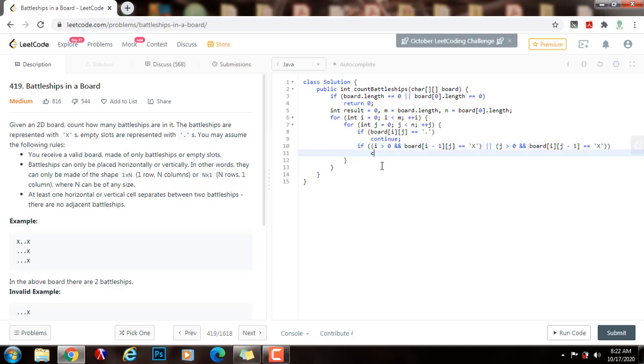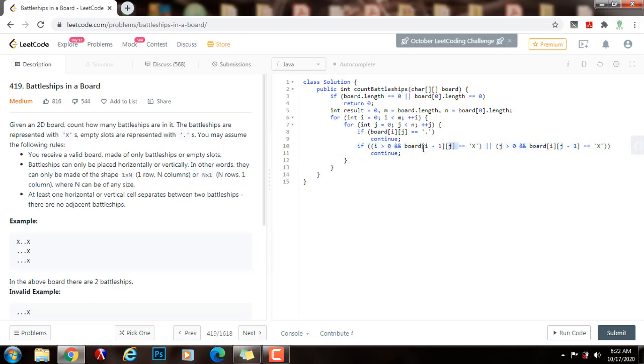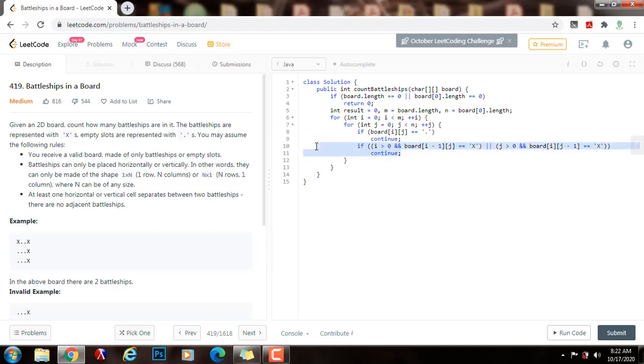In this case, I also want to skip it because this is an X. At this point, I know this is an X, however this is not the starting X. This is not the starting point of the battleship because there is an X above or there is an X to the left. So this is not the starting X, so this X is just part of a battleship that I counted before, so I don't want to count it, so I'm going to skip it.